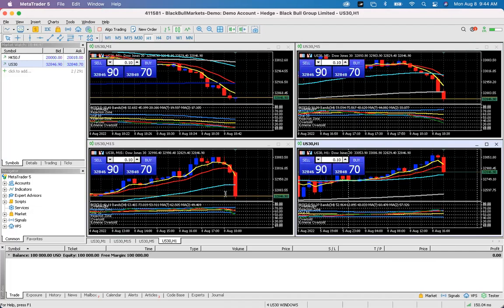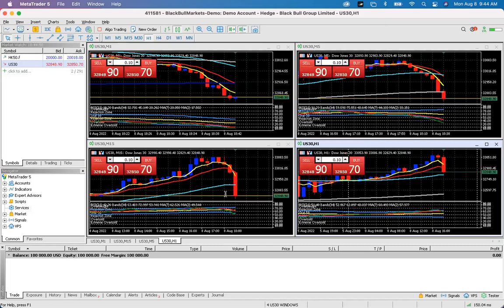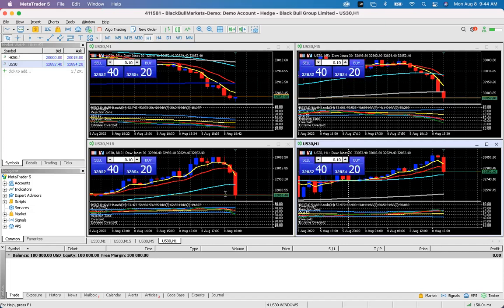Note that you don't need to reload your template every time you log in — MT5 should automatically return you to that template when you close and reopen it.